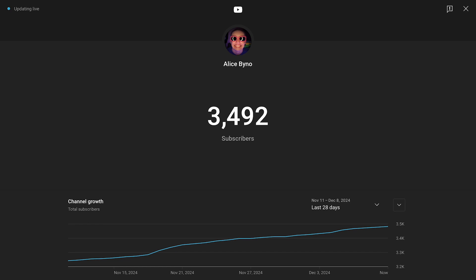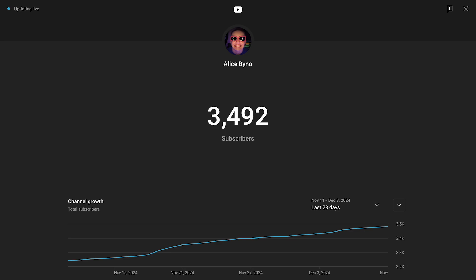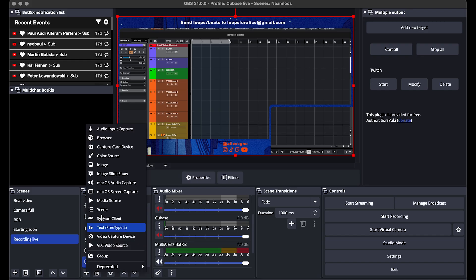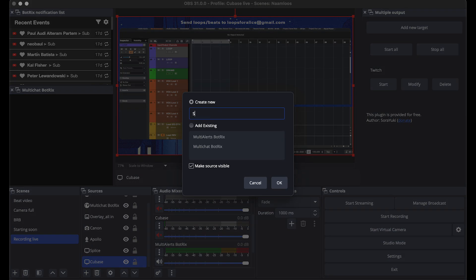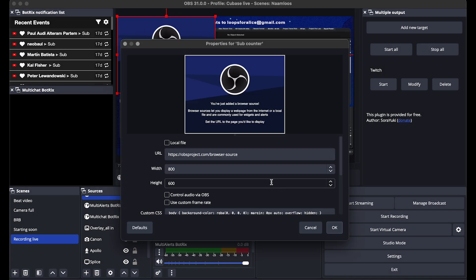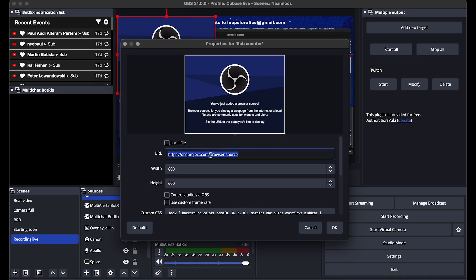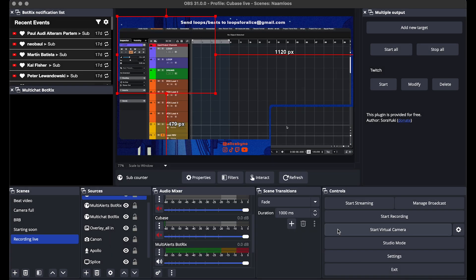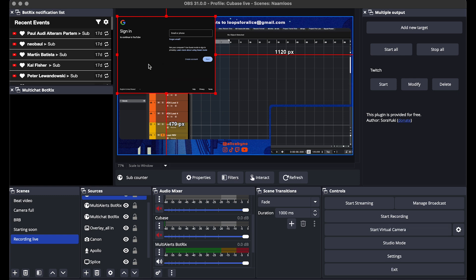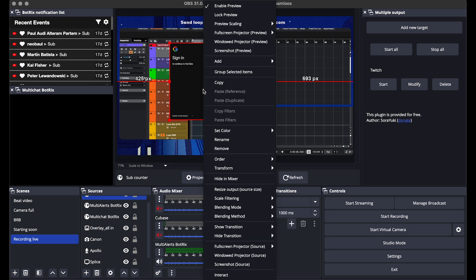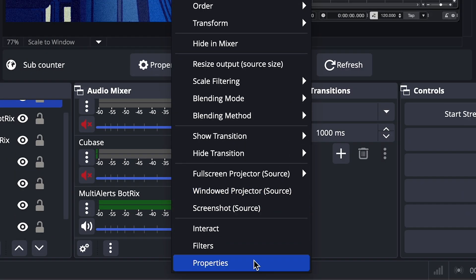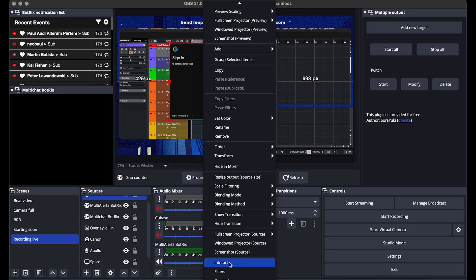A little bonus tip — something a lot of people run into. If you want to display your real-time sub counter in YouTube Studio, you add a browser and paste the URL in there. You might get a login screen even though you're already logged into YouTube Studio. What you do is in OBS, right-click on the YouTube screen, choose Interact, and then log in.